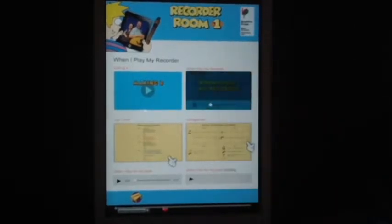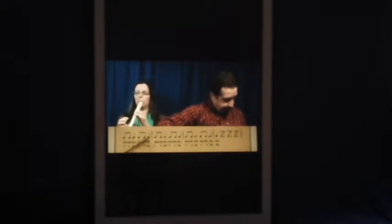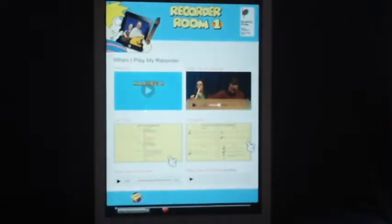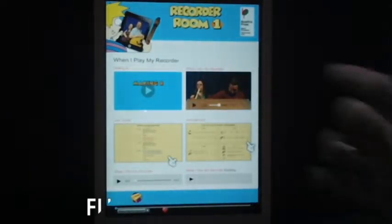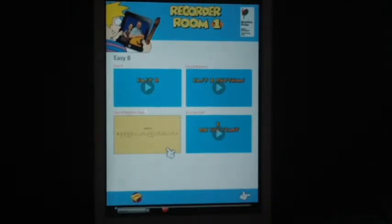Or they might like to practice along with the video. The flipped classroom comes in here — the students can look at next week's videos and come to the next session with already a bit of understanding of the content.